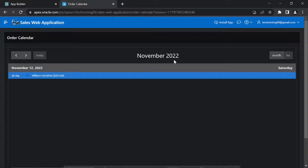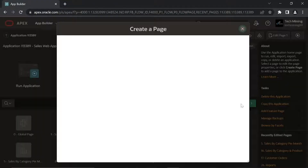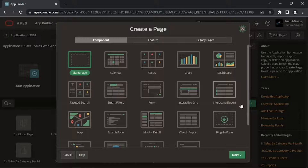Let's create this segment. This time we are creating a calendar page instead of a blank page.